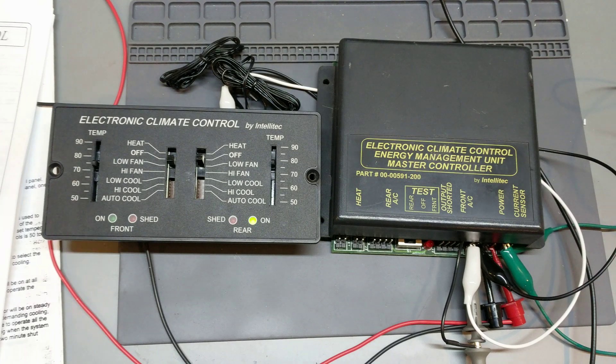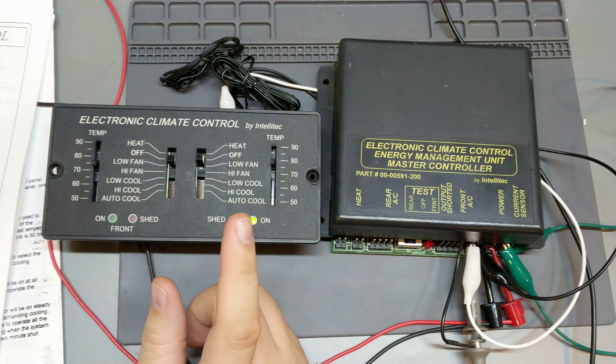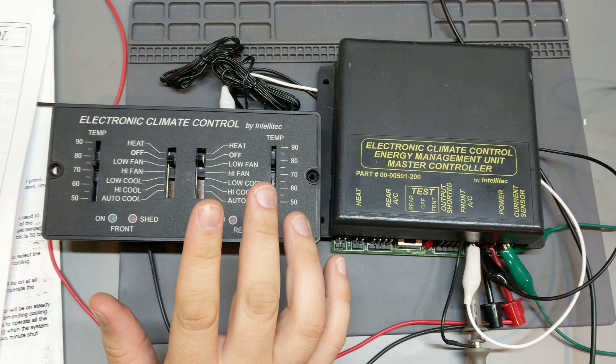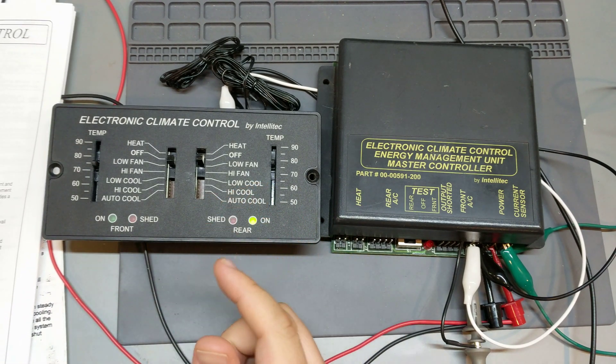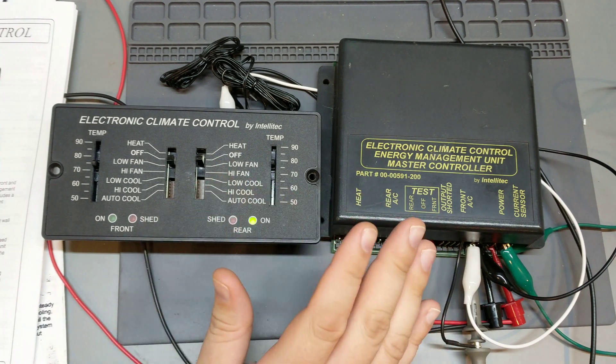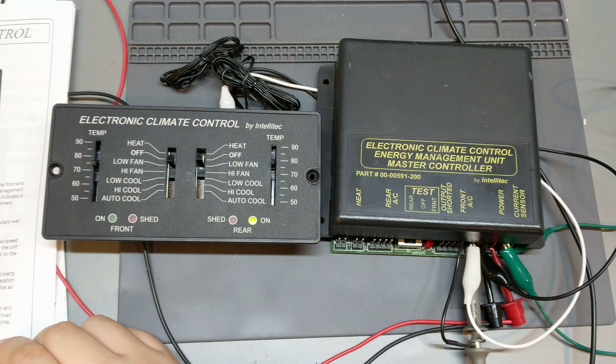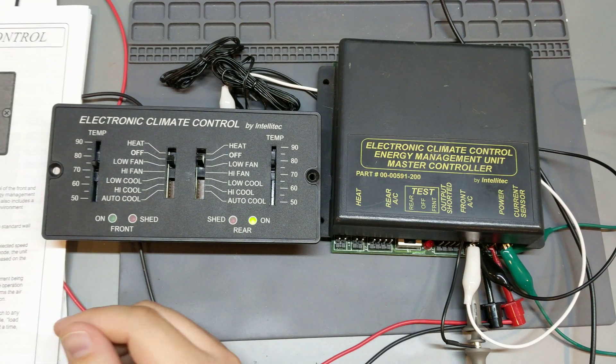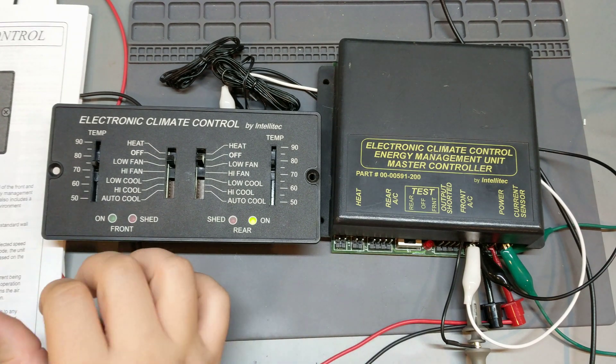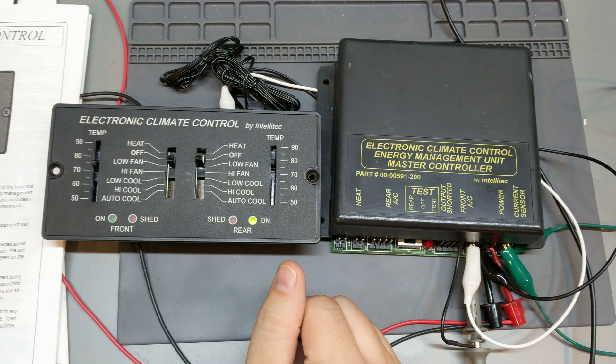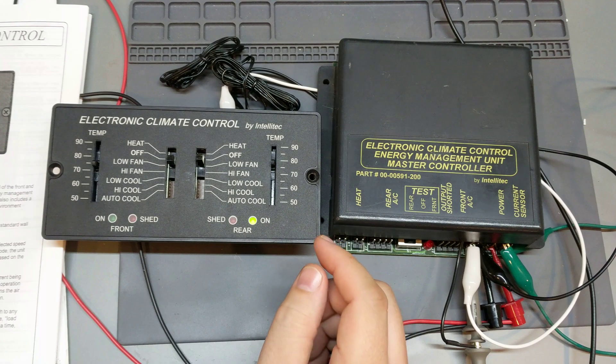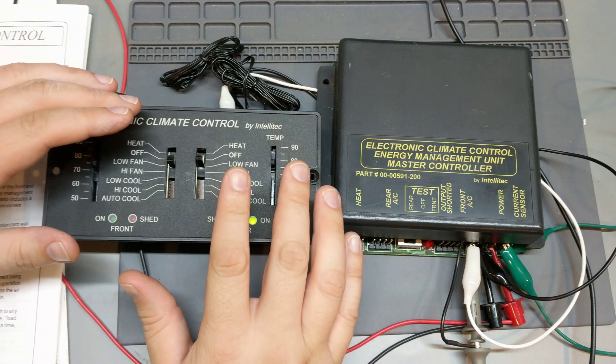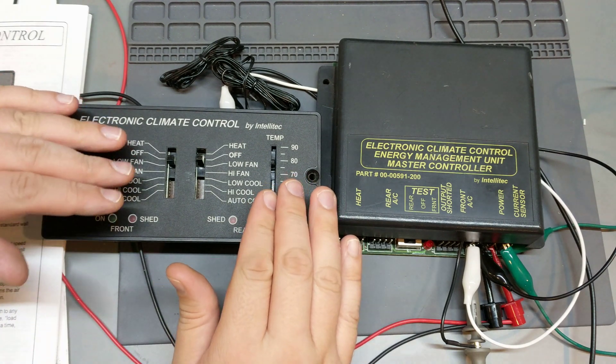Hi folks, I just wanted to do a real quick video on the Intellitech electronic climate control unit. This is primarily used for RVs to control multiple AC units and multiple heater units that might exist across a very large recreational vehicle. My neighbor has an older one, I think it's a Fleetwood from 1998, and it has this system controlling the ACs and the heaters. It's a lot more complicated than you might initially expect because not only does it control both heat and cool across two separate units,